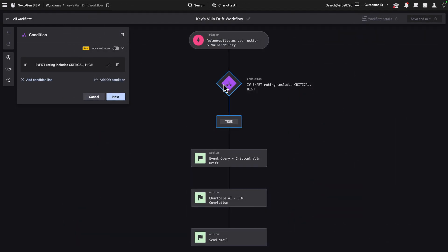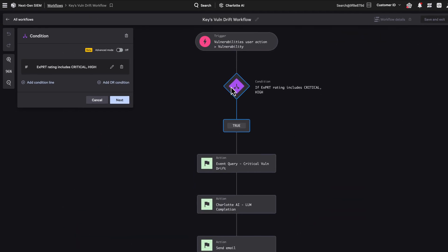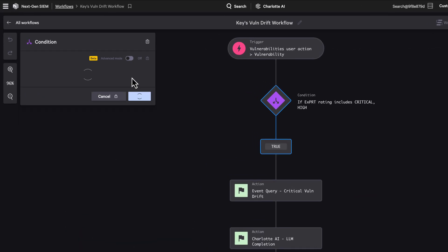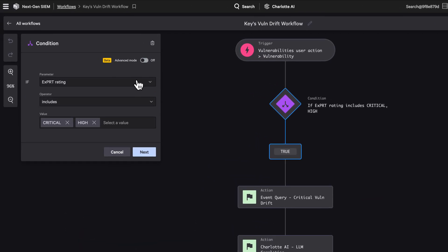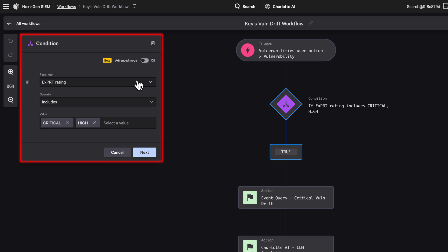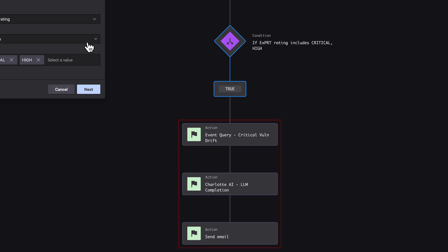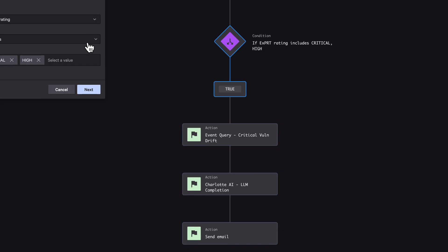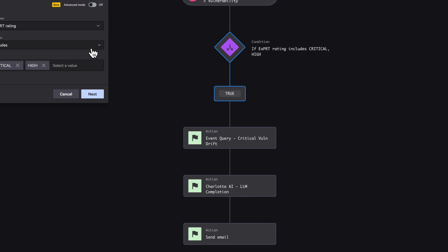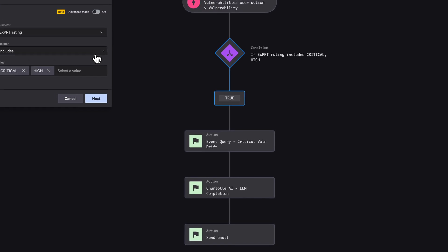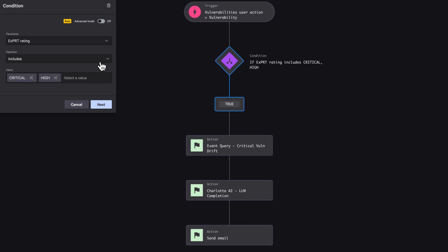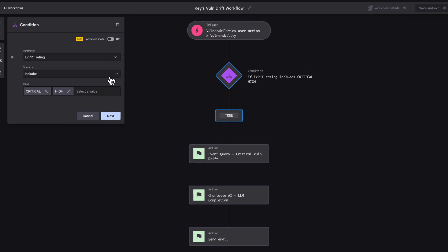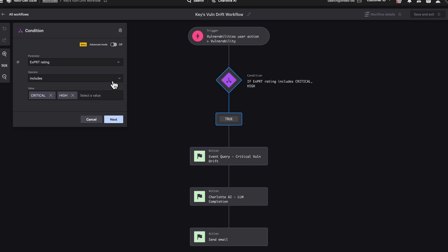In Falcon Fusion, Expert AI acts as a condition for workflow automation. Here, vulnerabilities rated high or critical initiate follow-up actions like drift tracking, investigations, or remediation escalation. This is how Expert AI connects threat-driven prioritization to real-time response, reducing manual work and speeding up action where it counts.